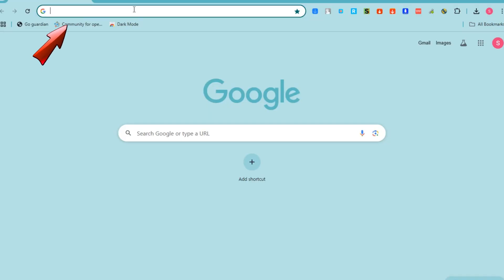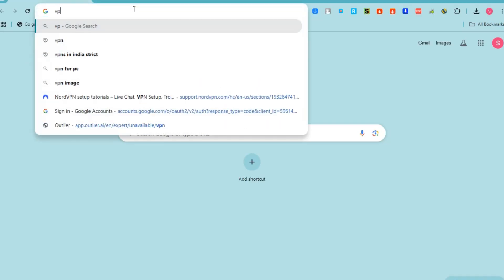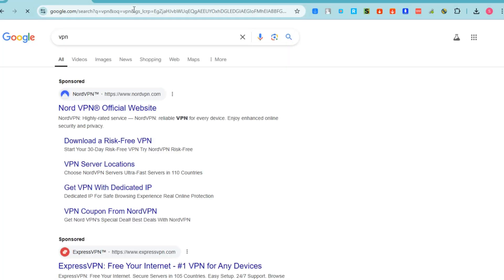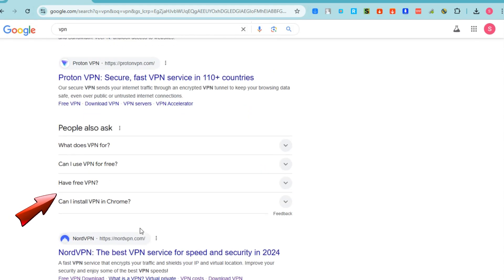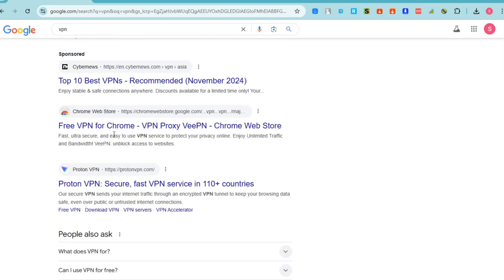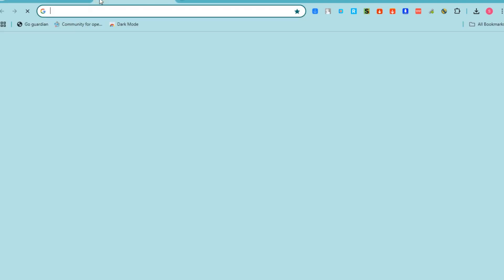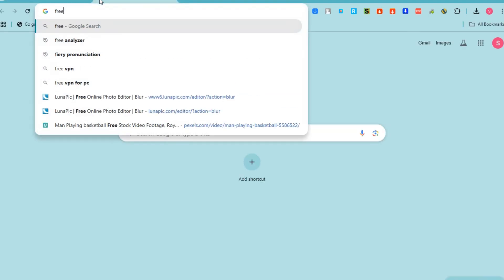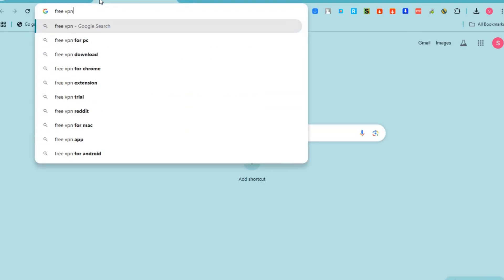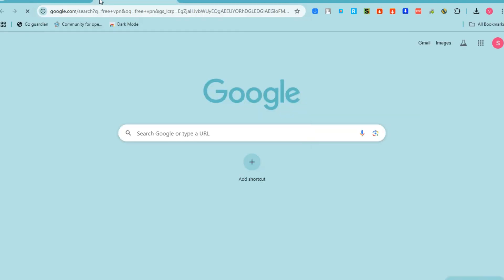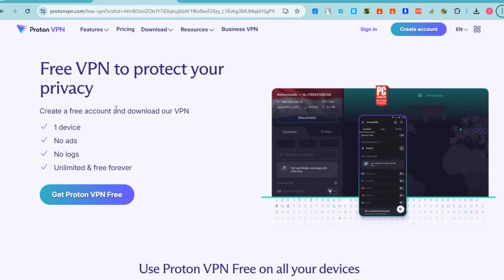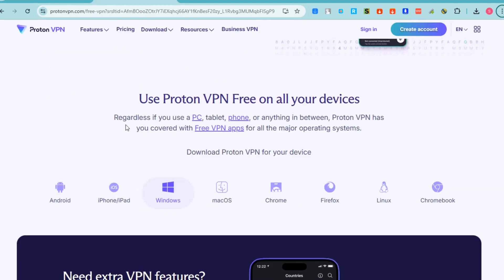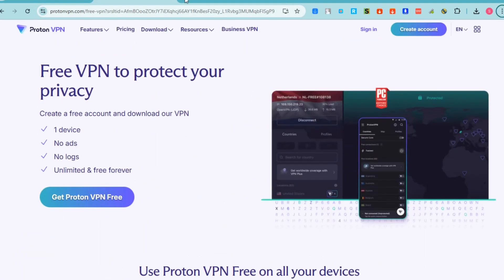You can go to any web browser and then type VPN. You can download a VPN here, but make sure that these are free VPNs. But if you want to upgrade your plan, then you can.